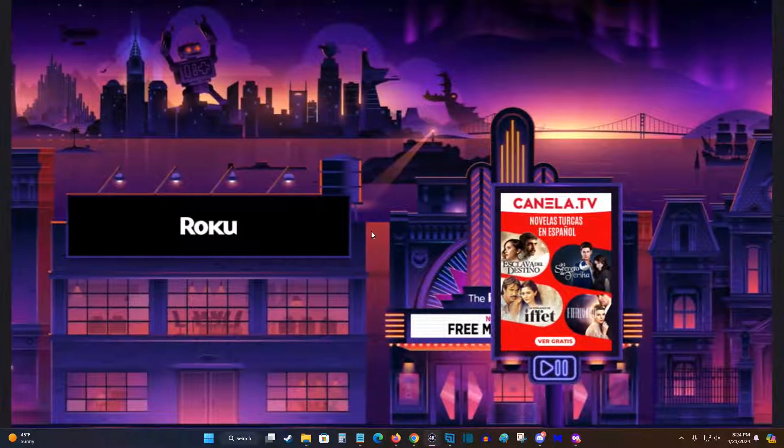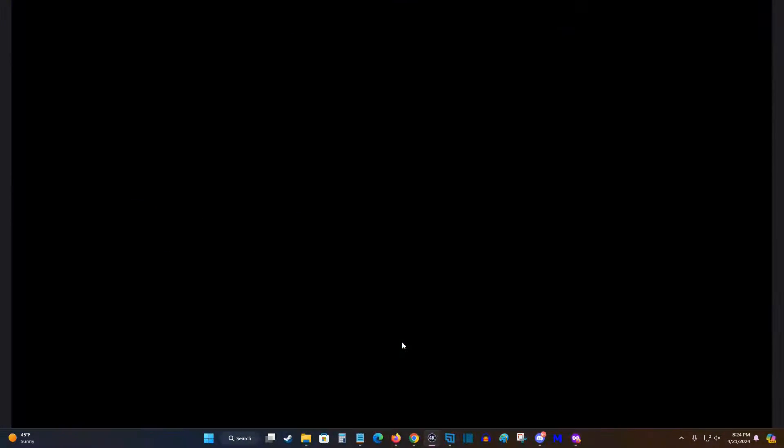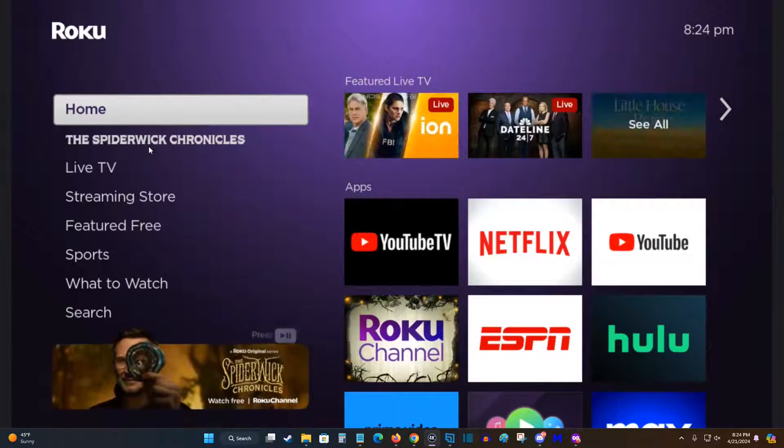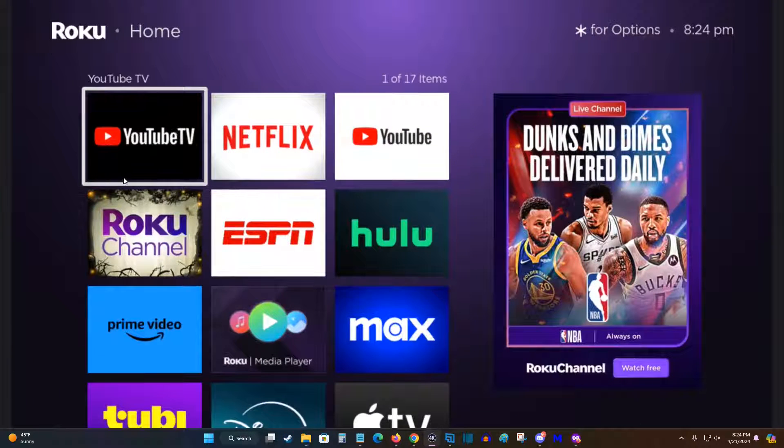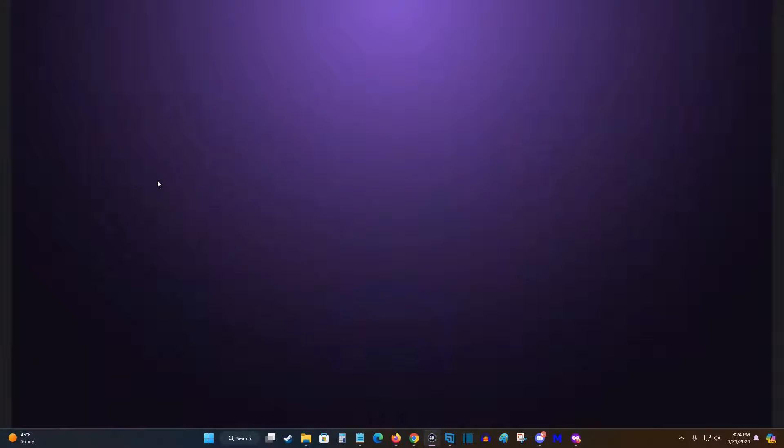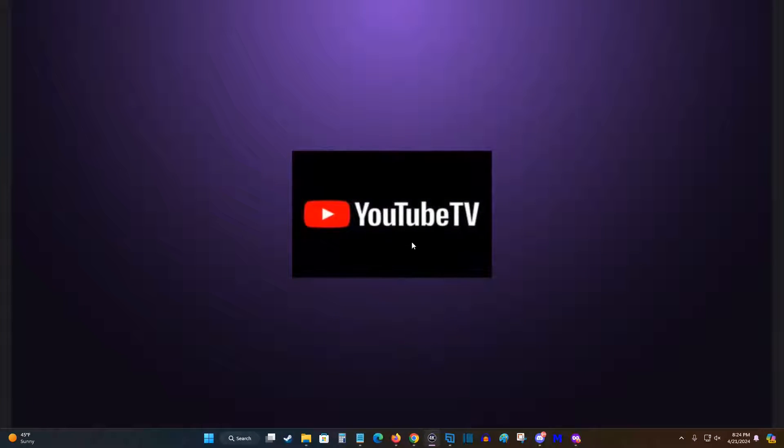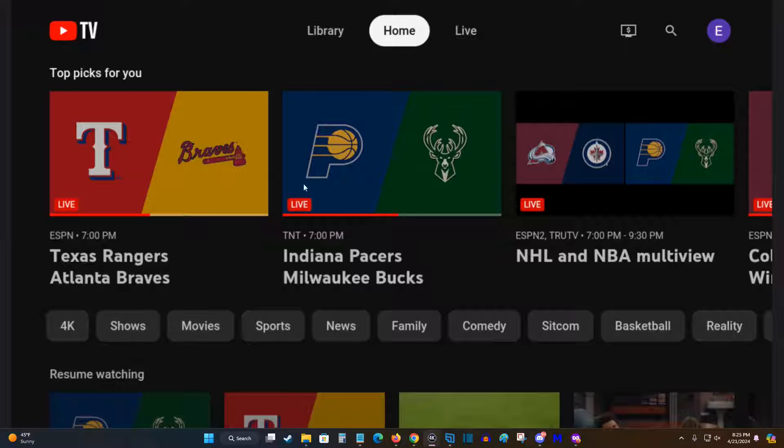So quickly to show you what this looks like, going over to my Roku player, and from the homepage of my Roku, I can go down and click on YouTube TV and open up that app. And the layout is essentially the same here on my Roku as it was on the desktop version of YouTube TV.